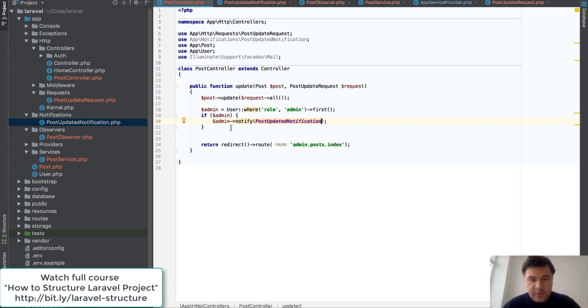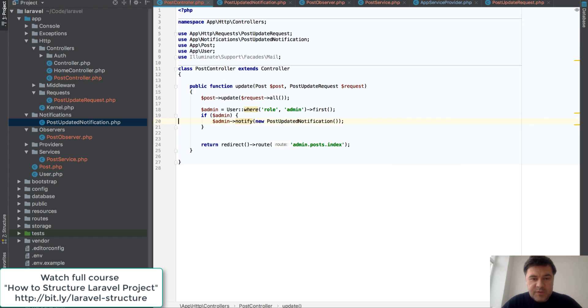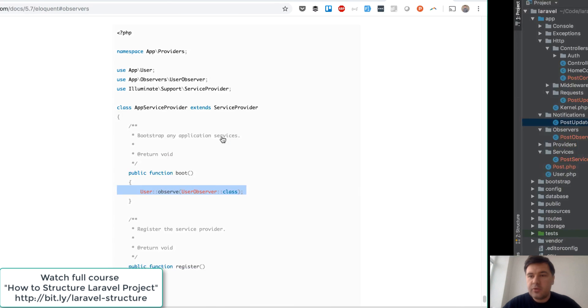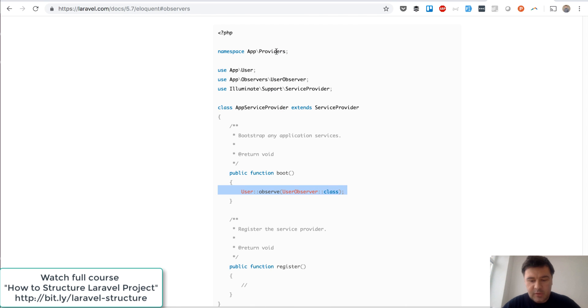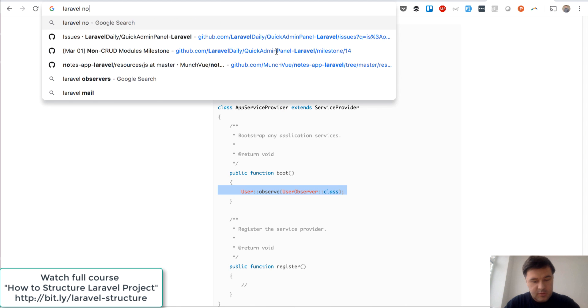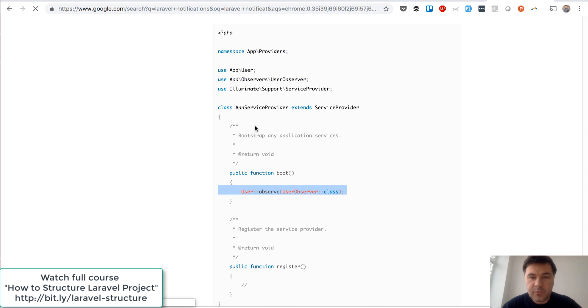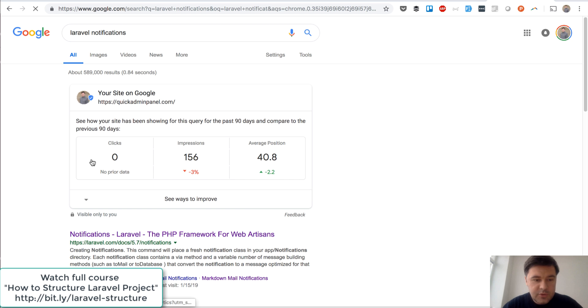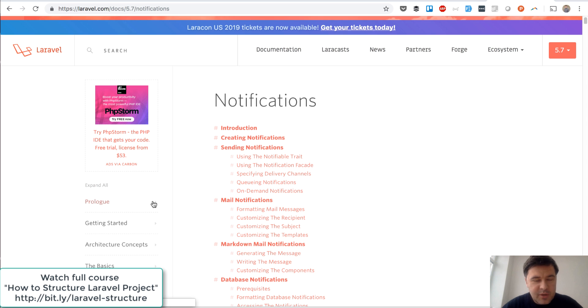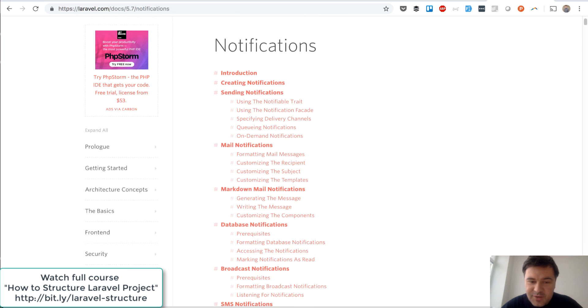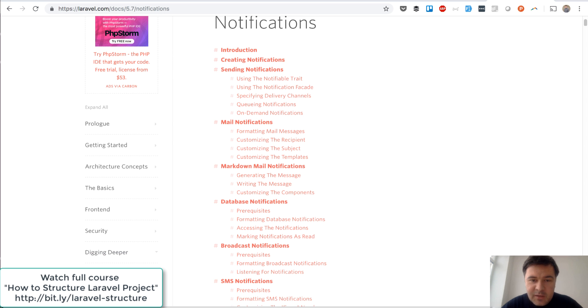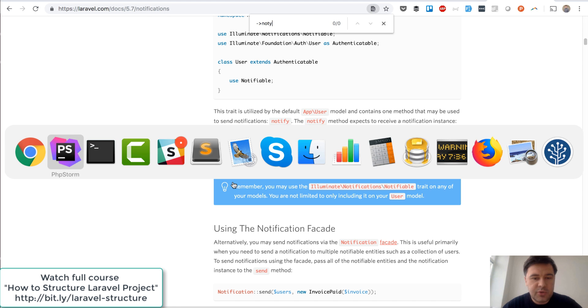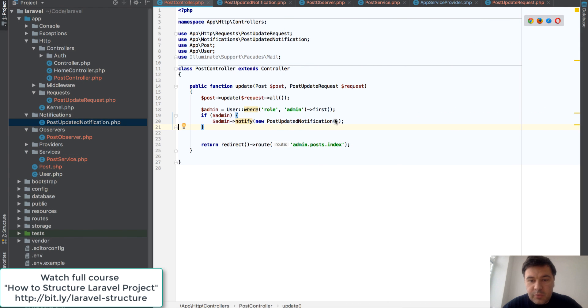So toMail, instead of that I will do toMail, and instead of doing this I would do admin. So okay, if admin then admin->notify and class would be that PostUpdatedNotification. I think it's this syntax. Since I won't launch this code, it's not really important to catch the syntax, but let's take a look at official documentation - Laravel notifications. It's cool to see my own website in Google search. Admin panel, anyway, notify - what's the syntax?